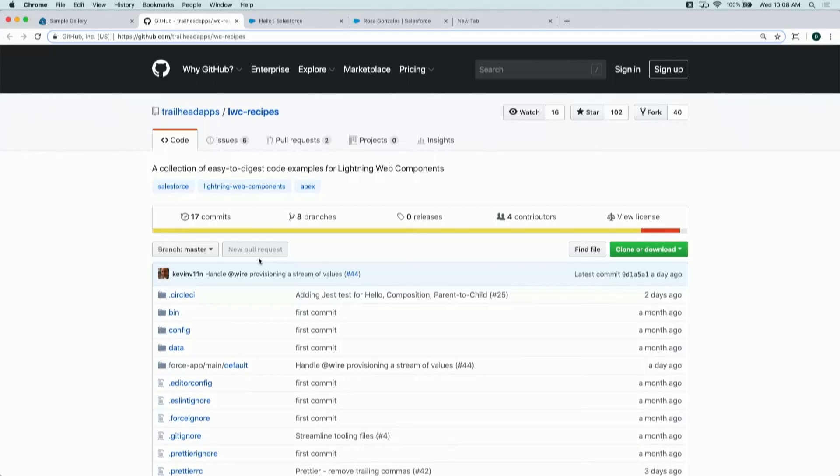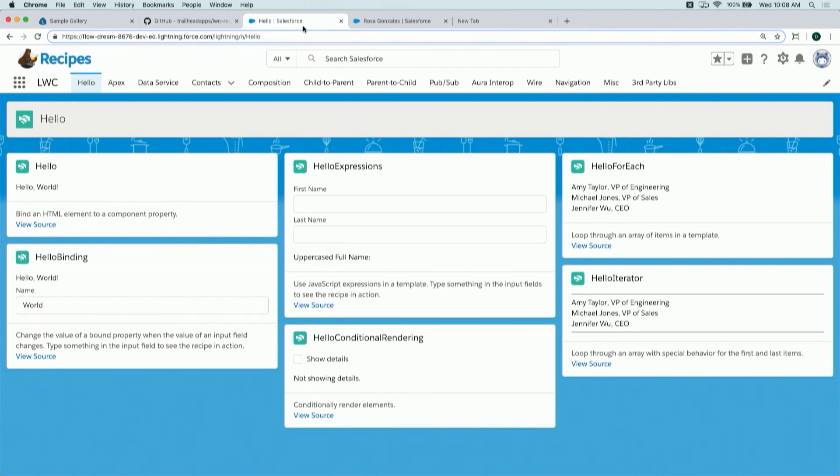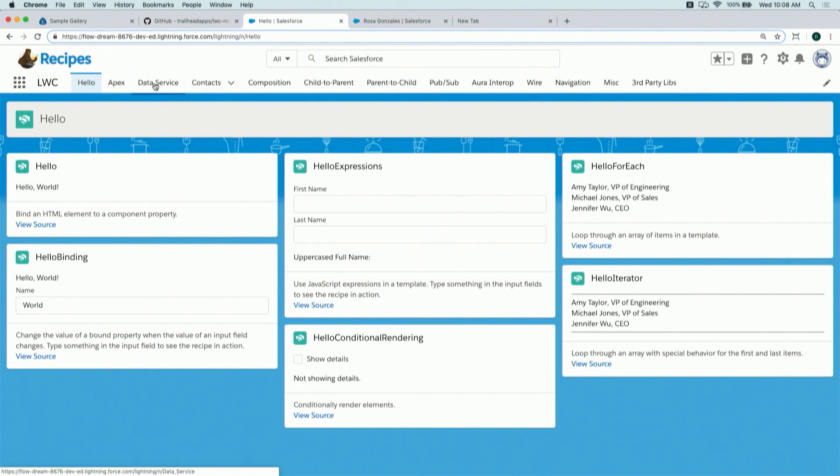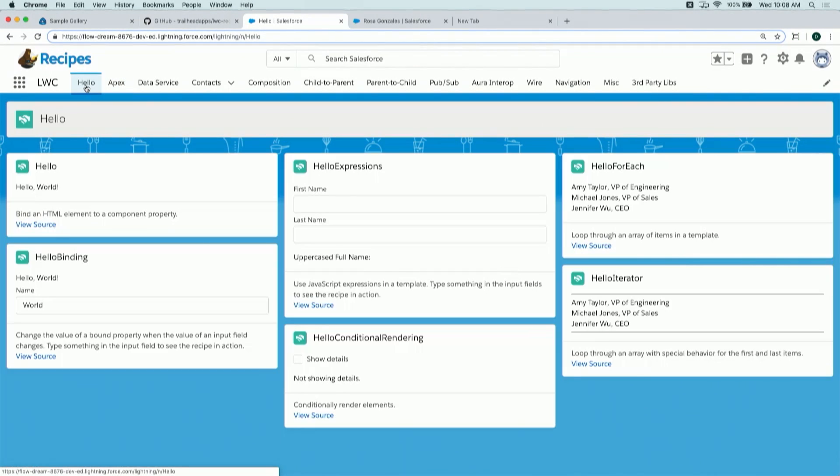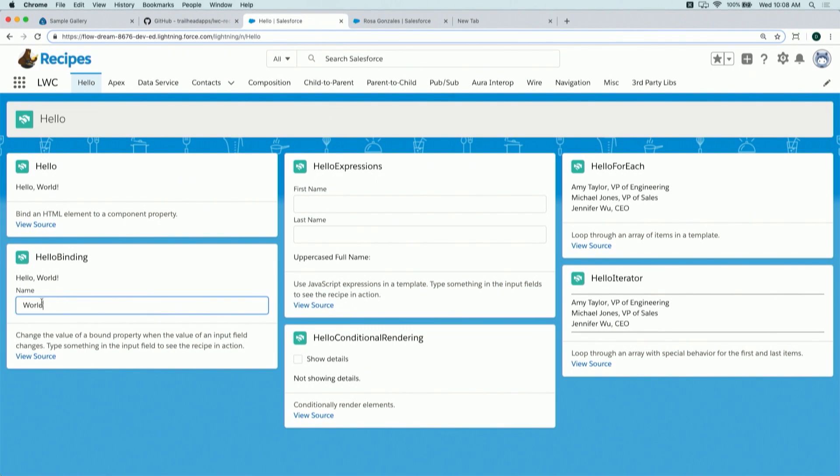We are in Recipes here. I clicked the tile, and that took me straight to GitHub, where all of you can look at the code and install these applications in your own environment. Let's see these recipes in action. Every card you see on the screen is a recipe - a targeted code example, 30 lines of code or less, focusing on a specific task. At the top, they're organized by category: Apex, Data Service, and more. Let's start simple - the Hello tab, the Hello binding recipe. It displays a greeting message that you can change by typing in the input field. Very simple, but a good place to start to learn about the syntax.